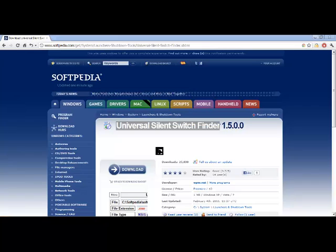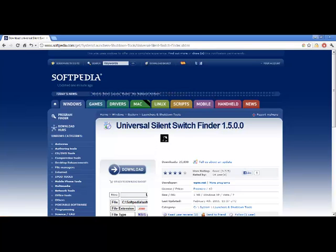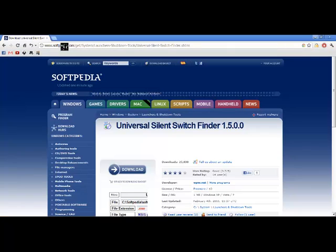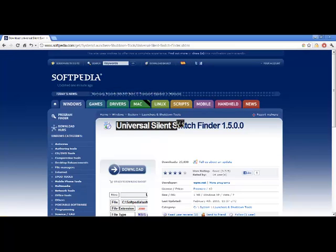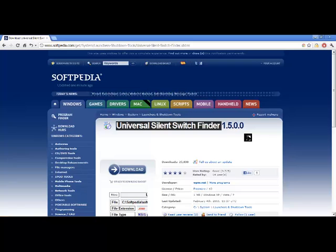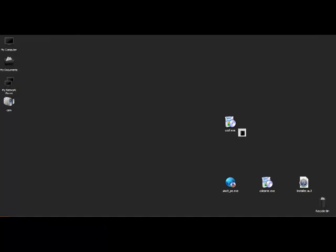What it is is Universal Silent Switch Finder. So you can go to softpedia.com and you search for Universal Silent Switch Finder or USSF and you can download it for free. It's a free program and it's also standalone.